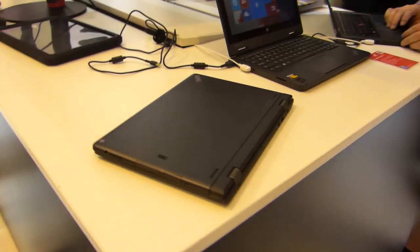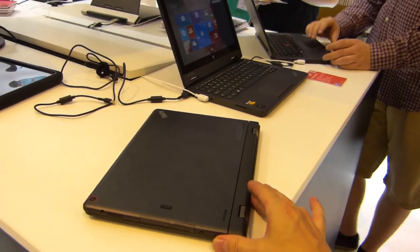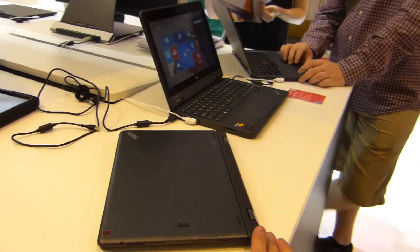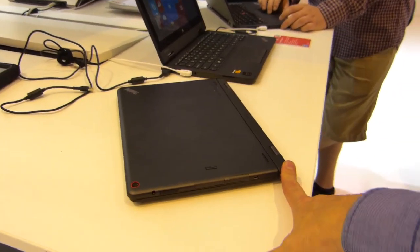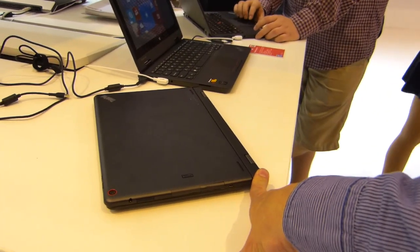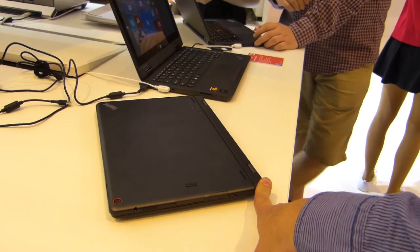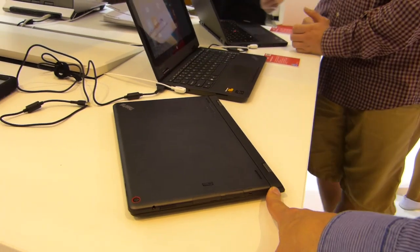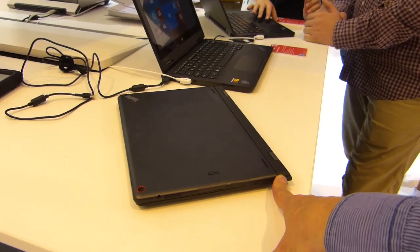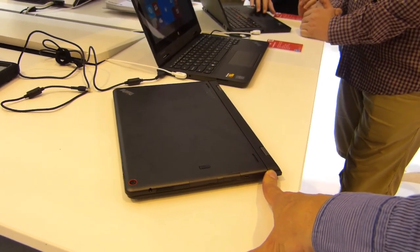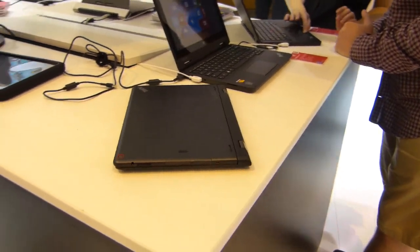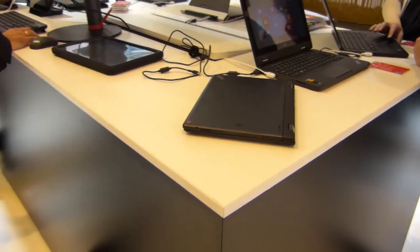Anyway, that is the Lenovo ThinkPad Helix 2 will be available later in Q4. It's got the Core M inside so I think you'll see this maybe November, could even be December time frame. We're at the Lenovo booth at IFA 2014. Thanks for watching.